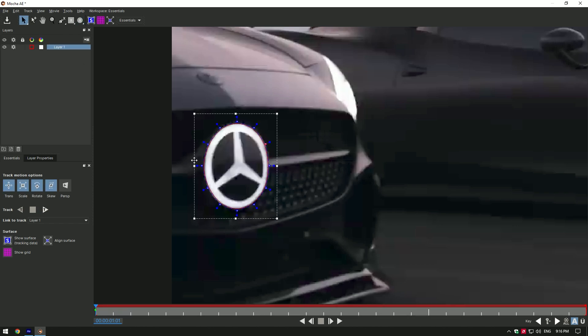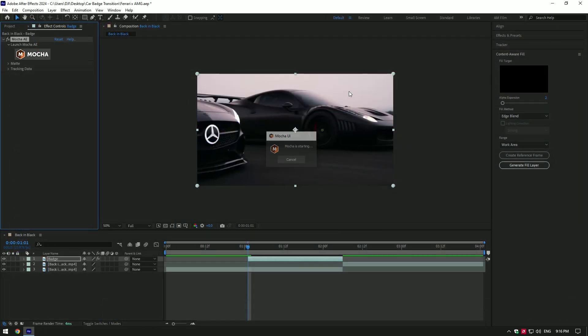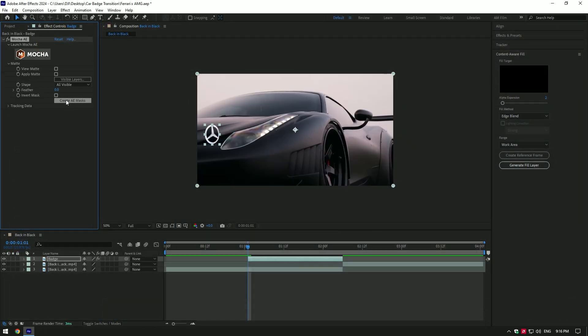Once you've finished masking, click on save button and close Mocha AE. Expand matte now and click on create AE masks.